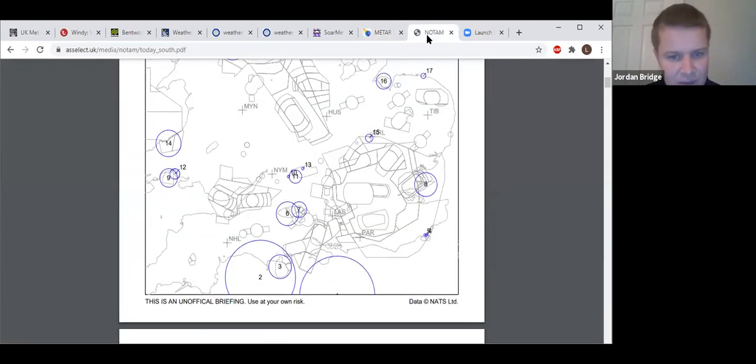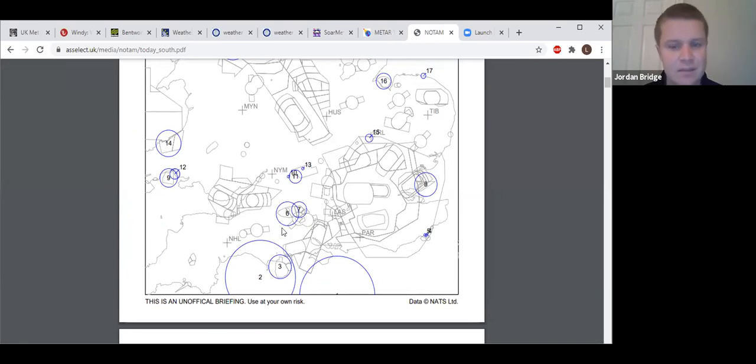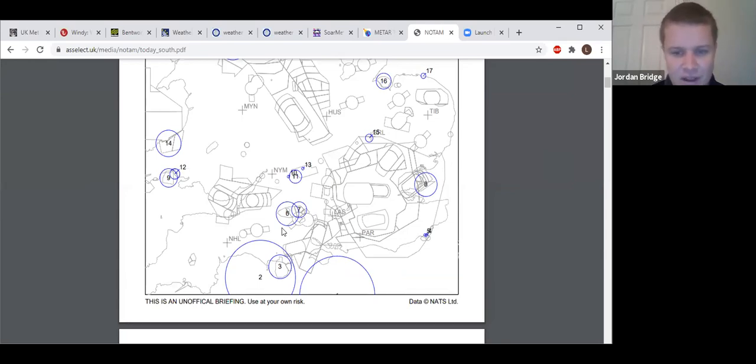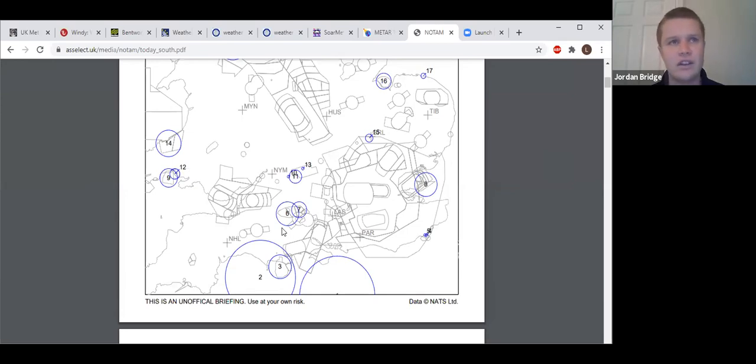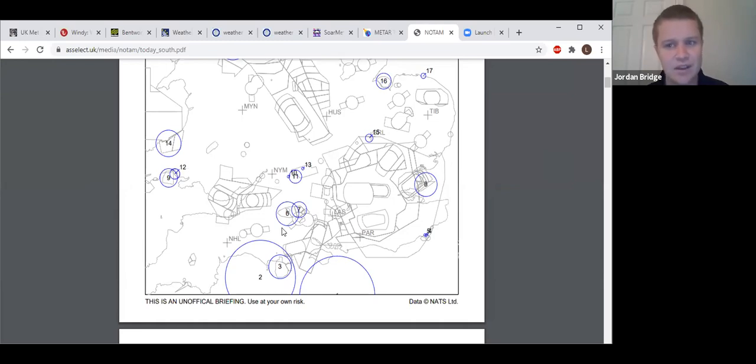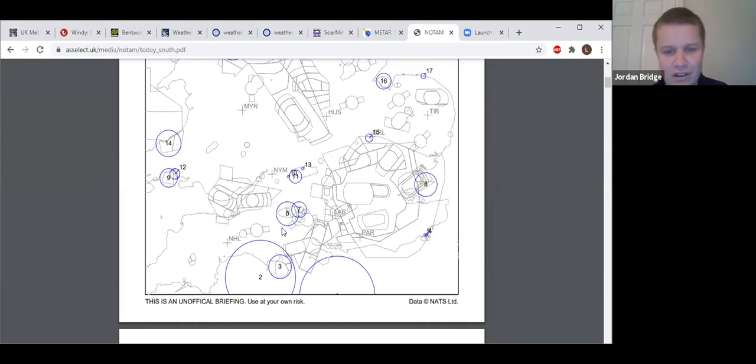Fairford is open today, ATZ is active. Usual Christmas NOTAMs for Boscombe where the danger areas have been lowered, but nobody's heading up that way today. Other than that, Solent and Farnborough open as normal for the moment. But I will try and get a handle on what is obviously happening in the news because that might change how the airspace is being operated.